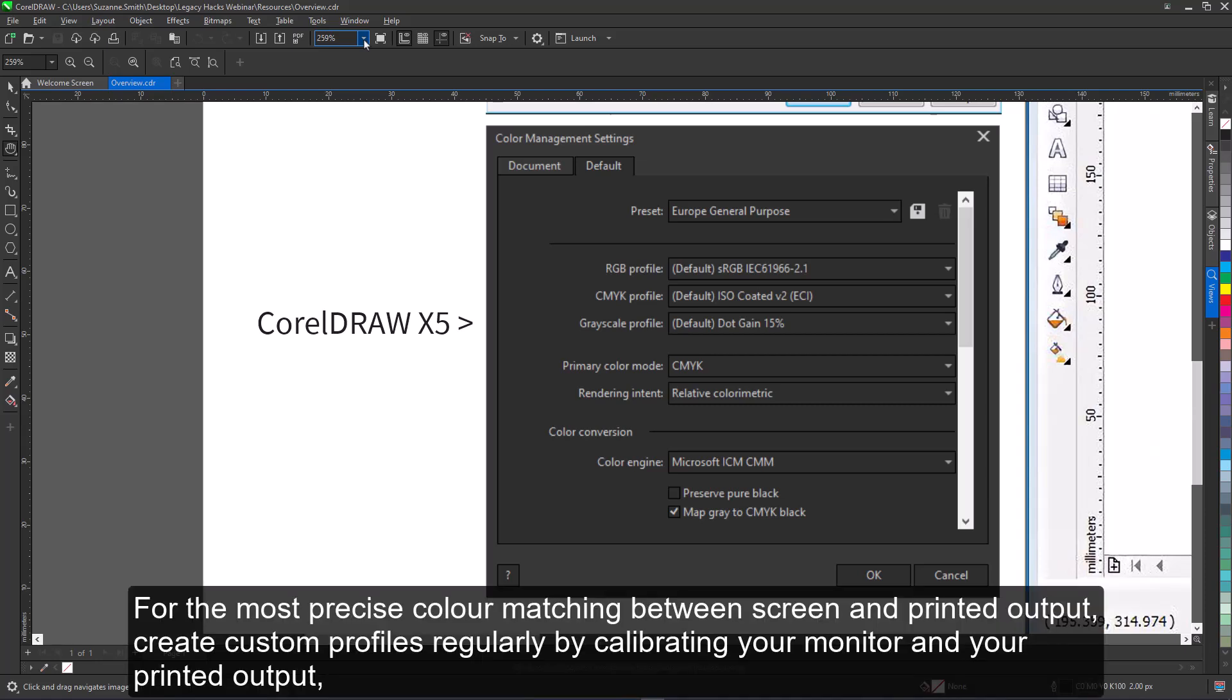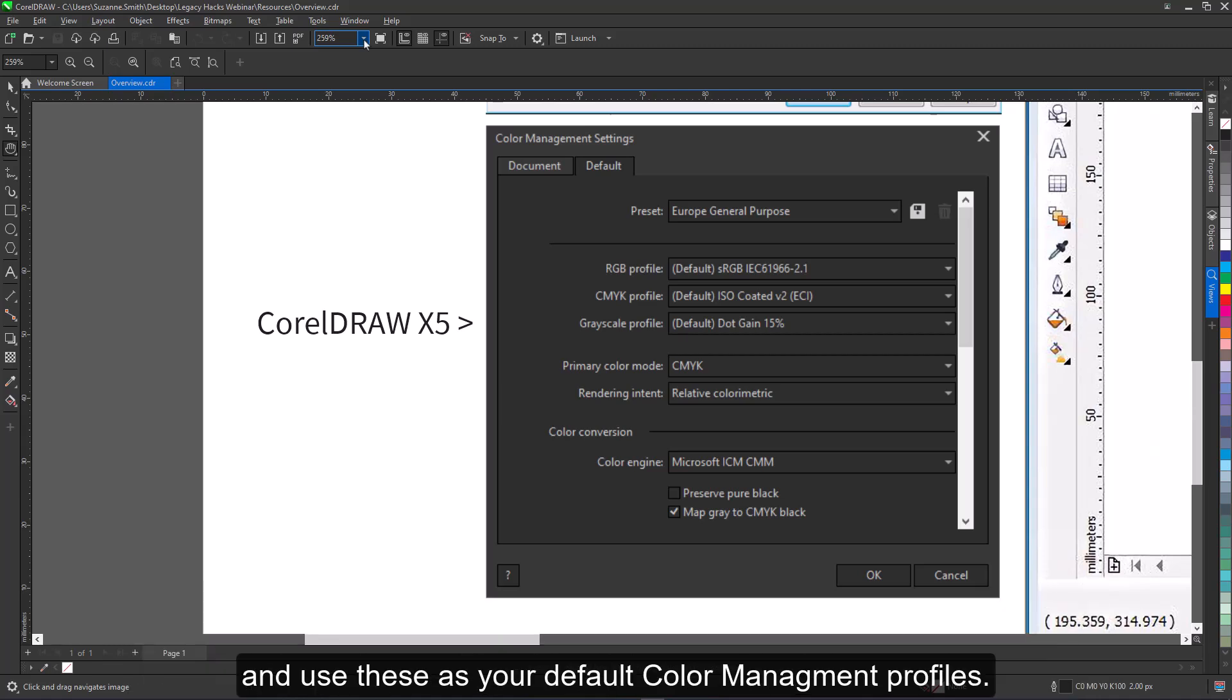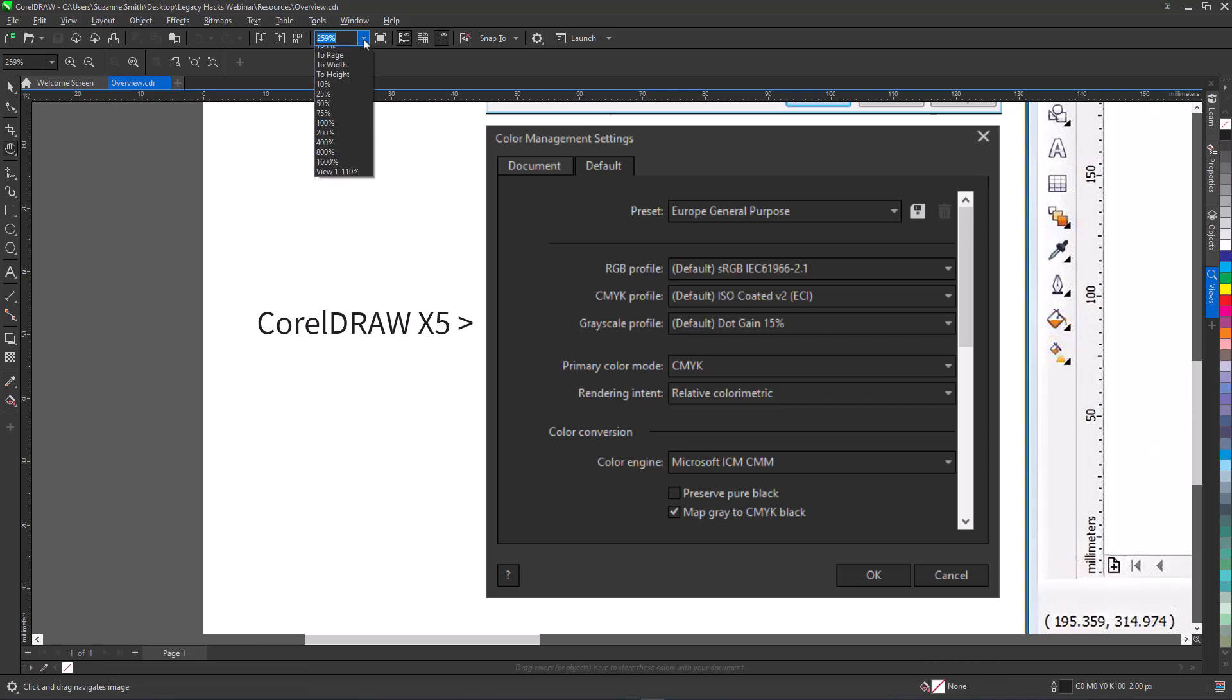For the most precise color matching between screen and printed output, create custom profiles regularly by calibrating your monitor and your printed output, and use these as your default color management profiles.